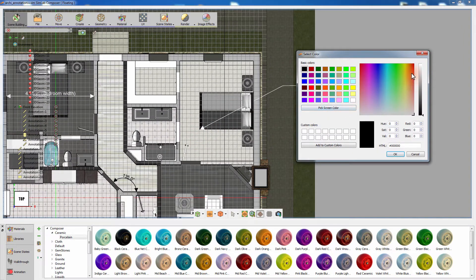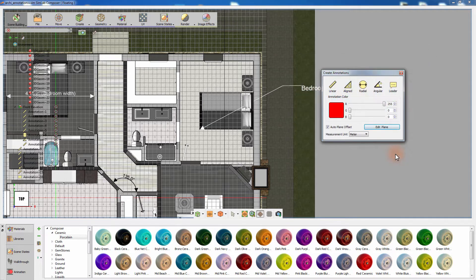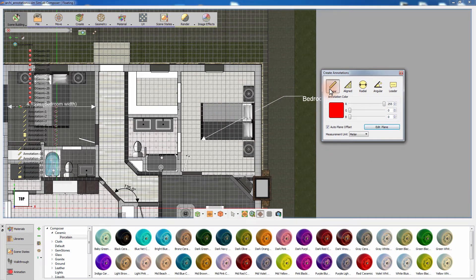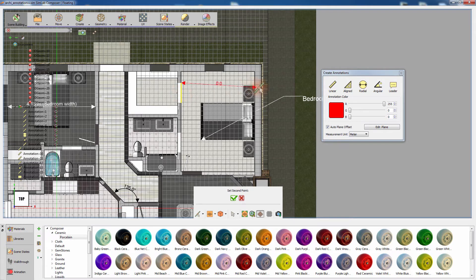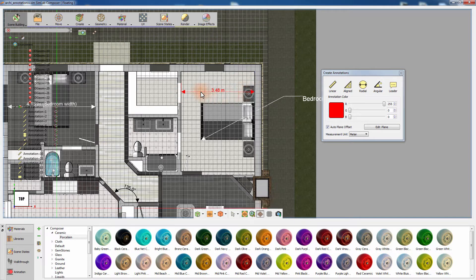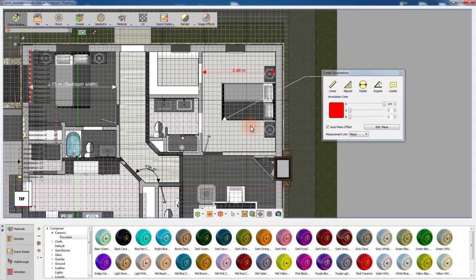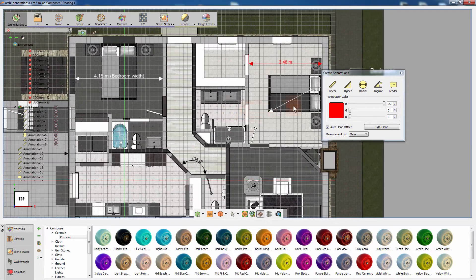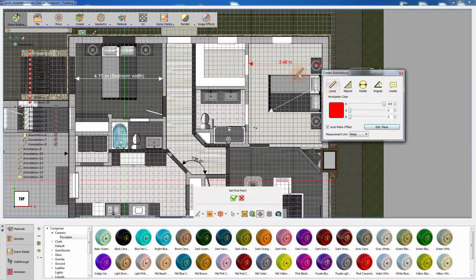Click on the color thumbnail in the annotation creation dialog window and change the color from black to red. Changing the annotation color from the dialog window pre-defines the color of the annotations that will be created. So instead of changing the color of each annotation one by one after they have been created, you can change the color of those annotations prior to their creation.